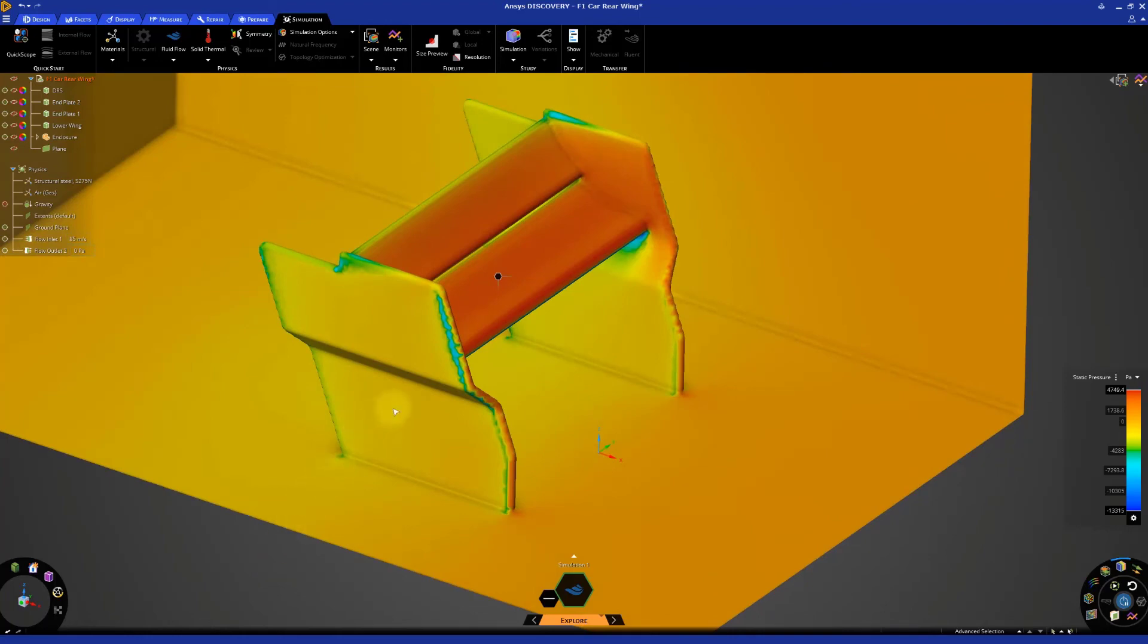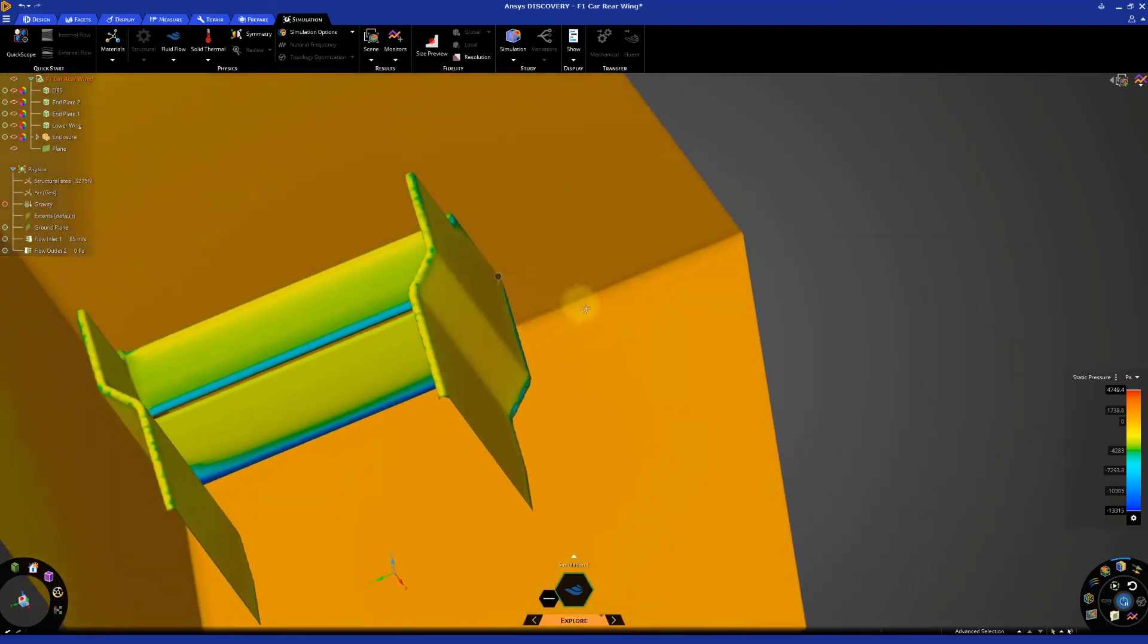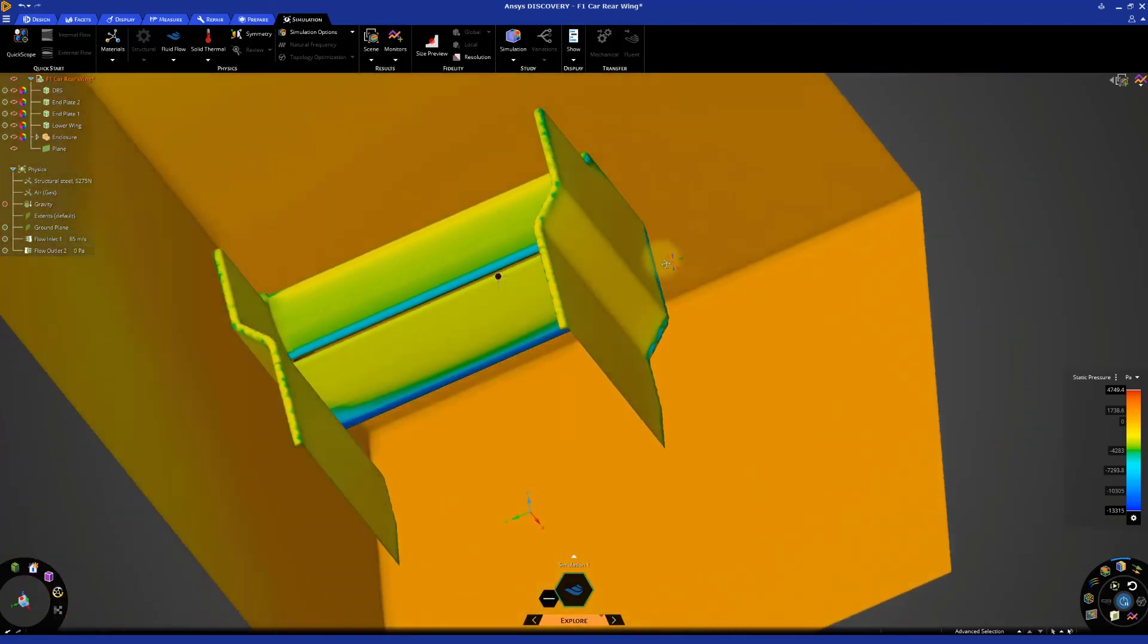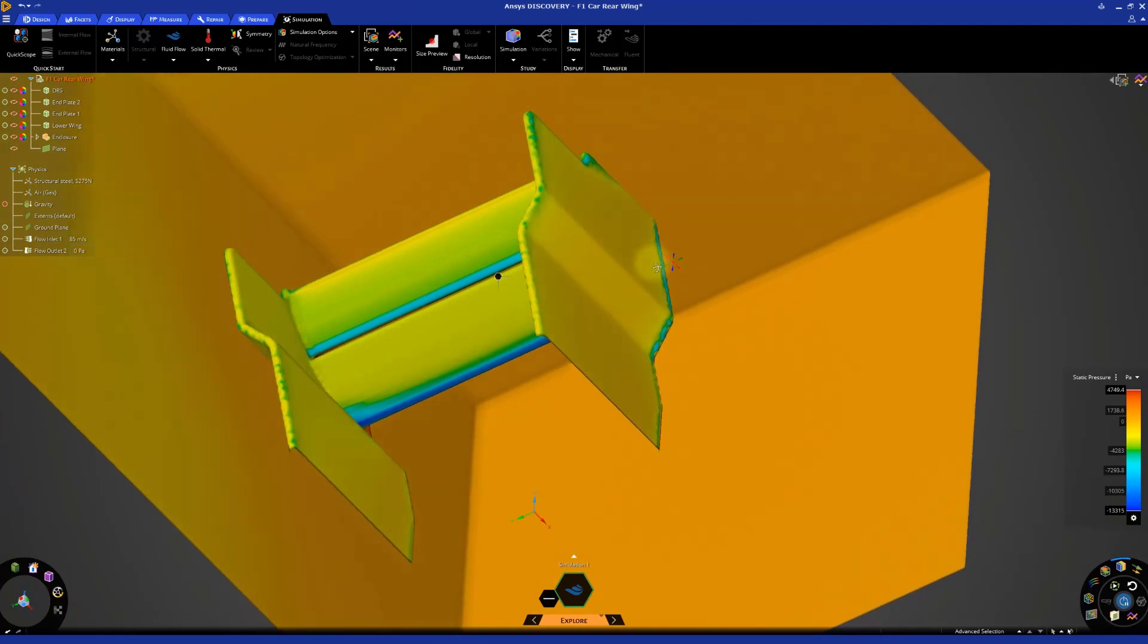On the bottom side we can see several regions colored in blue or green. These represent the region where the flow accelerates and the pressure drops. This causes a suction effect on the bottom side of the wing that adds to the high pressure on the top.